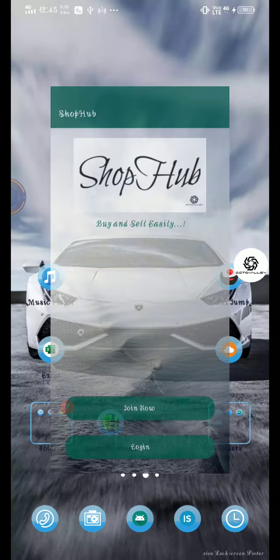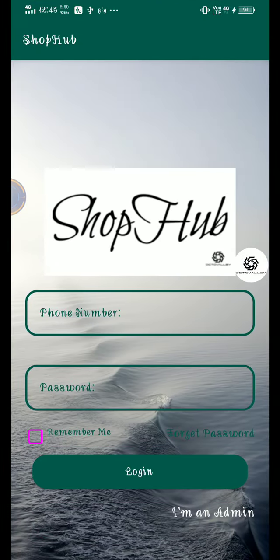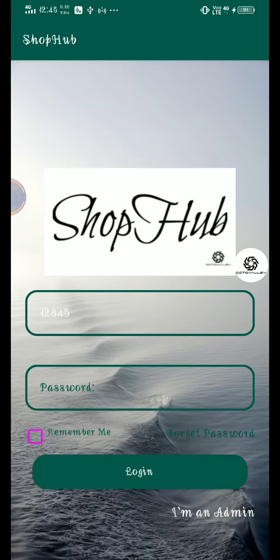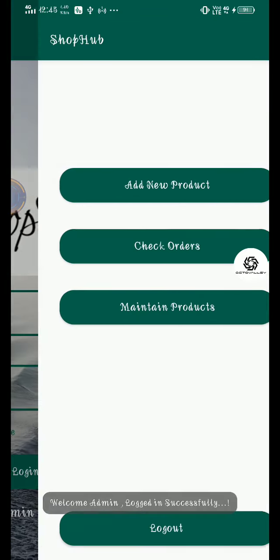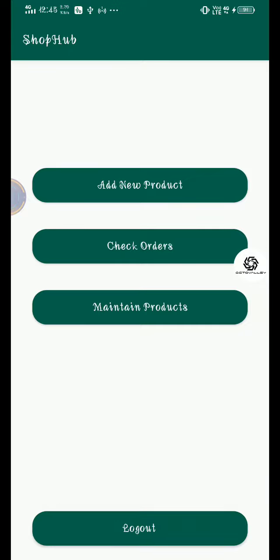Let's login as admin with password one two three four five. We are now admin and it's being logged in successfully.